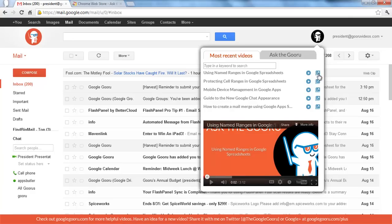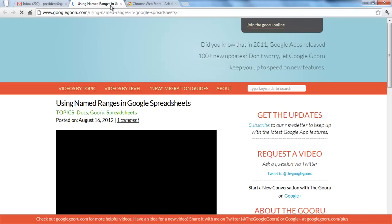If you want to watch it on the Google Guru website, you just click this arrow. It takes you to the site.